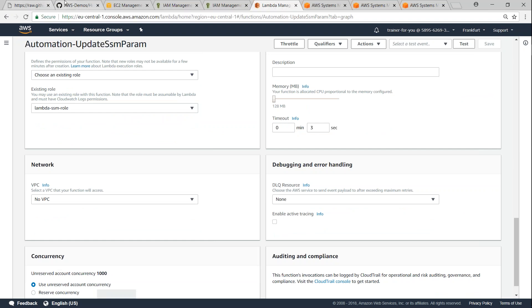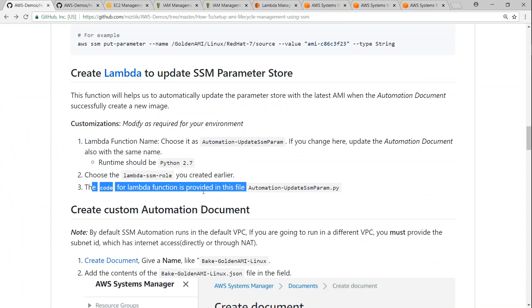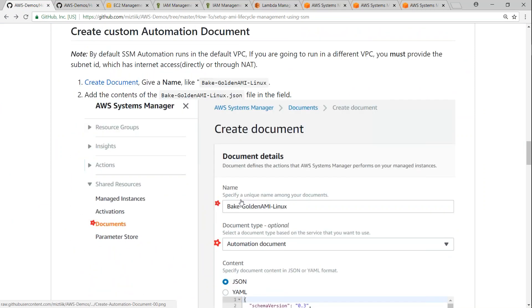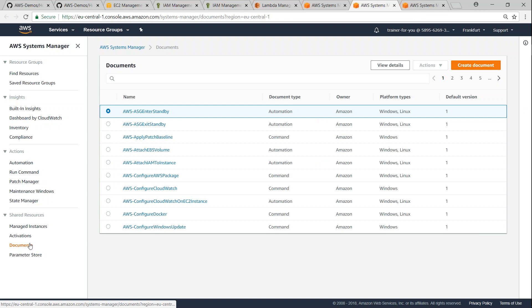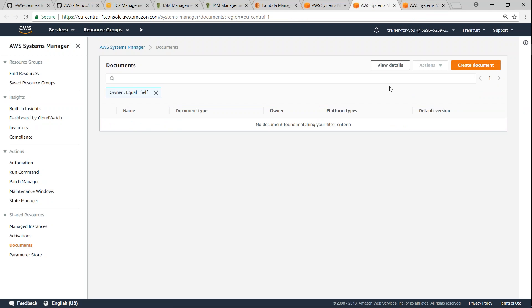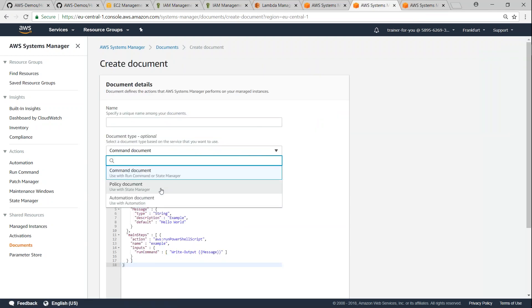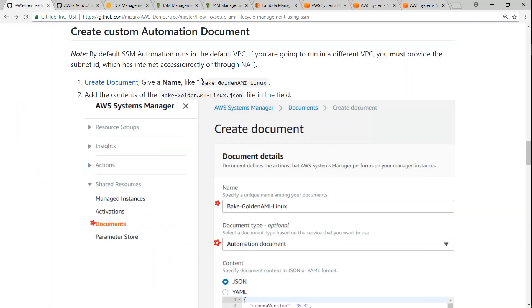We are done creating our Lambda function. The final step is creating the automation document itself in SSM. If I go back to my SSM section, go to Documents — these are all the documents Amazon has written. Filtering by my name, as of now there are no documents. So click on create document, make sure to change it to automation document, and give it a friendly name. I'm going to call this the document to create a Golden AMI.